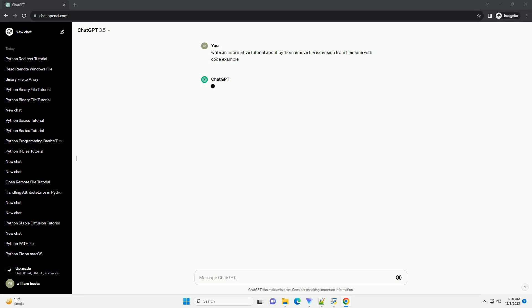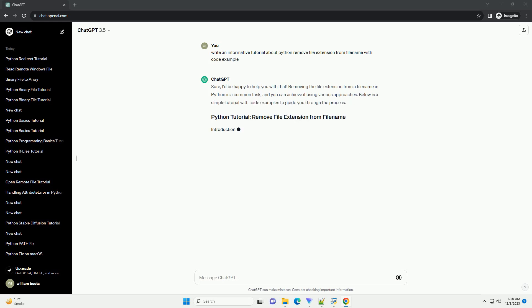Sure, I'd be happy to help you with that. Removing the file extension from a file name in Python is a common task, and you can achieve it using various approaches.